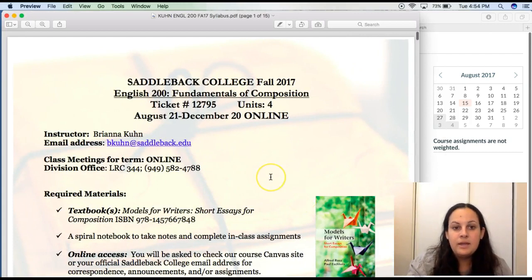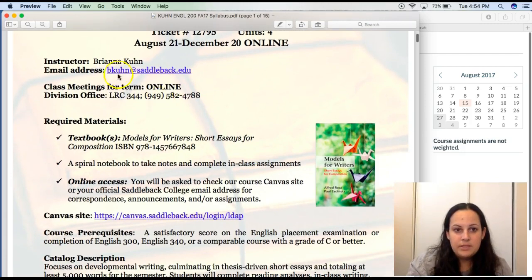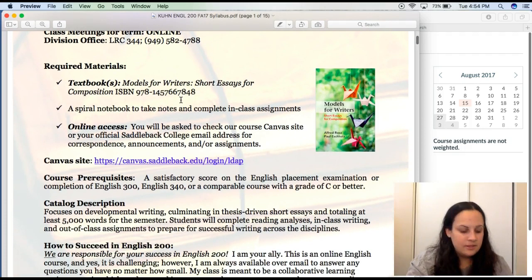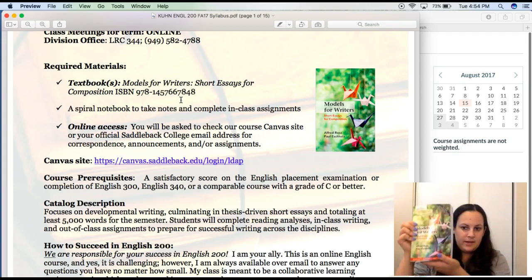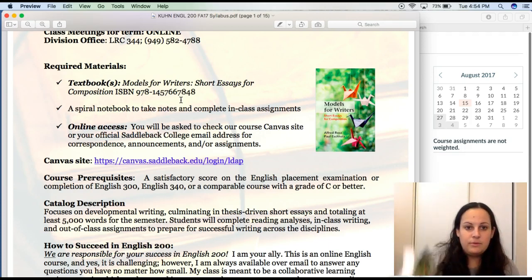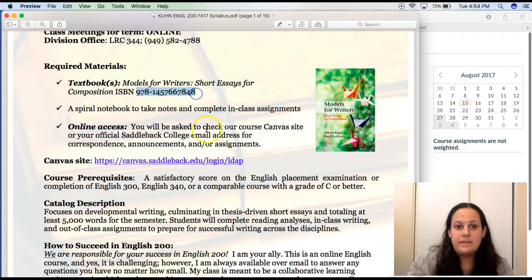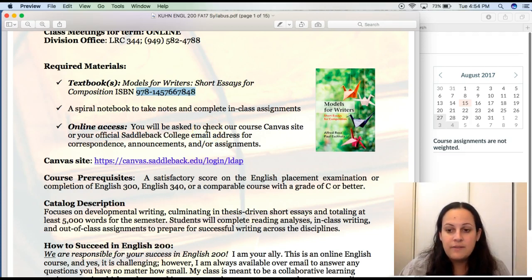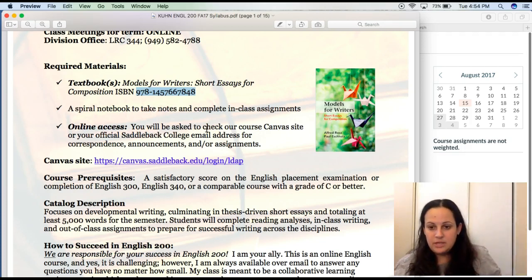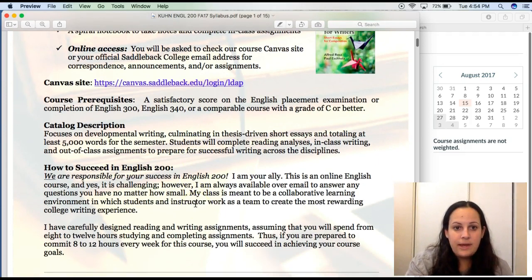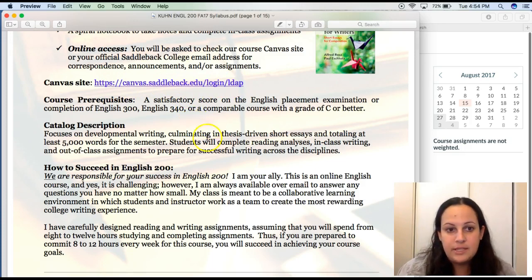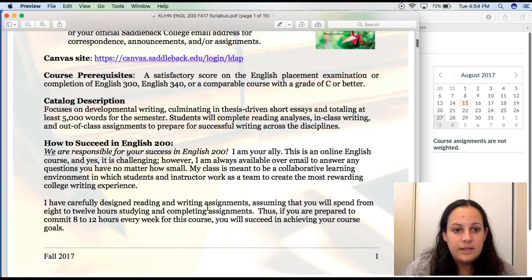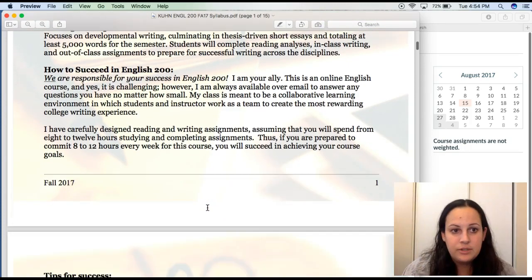I just wanted to show you this feature here, but for the purposes of our video, I will be using a downloaded version. You can get all our course information there at the top. This is my email, bkuhn at saddleback.edu. We're online, and there's the division office. Our textbook is Models for Writers. I have it right here. You need to make sure that you get this book right away. Here is your ISBN number. I have given you the first week's readings on Canvas, but after that first week, you guys will be responsible for having all of our readings, and they will all come out of this textbook here.